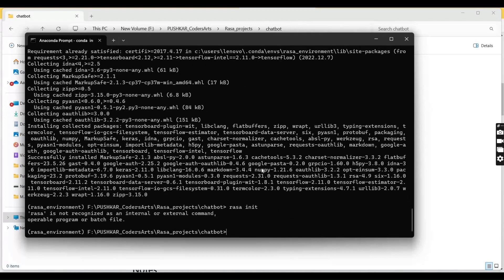You can see here when I initialize Rasa, it has raised an error. We need to install Rasa first. So type pip install rasa.